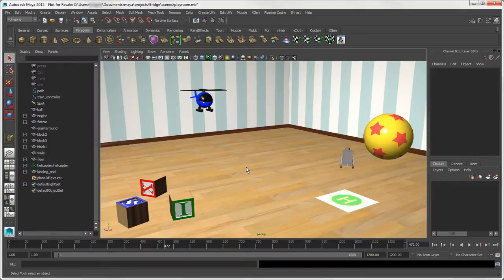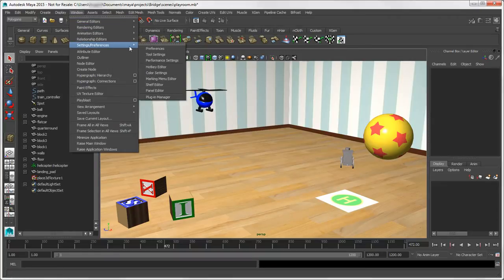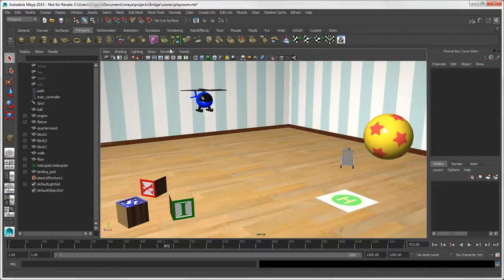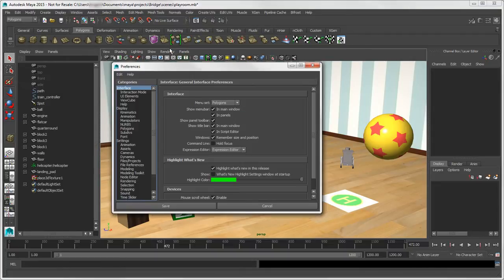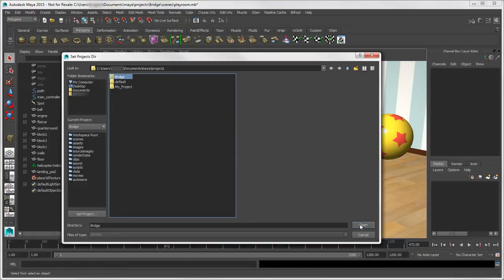You can also select a project that will load by default when you open Maya. To do this, choose Window > Settings/Preferences to open the Preferences window. Select File/Projects, then select the default project you want in the project settings, and click Save.